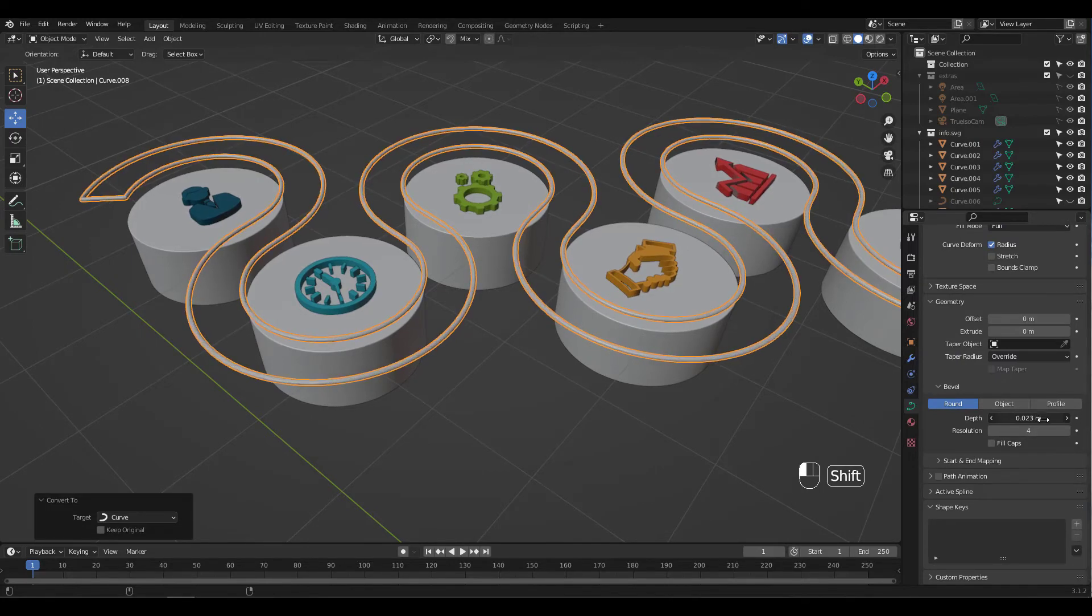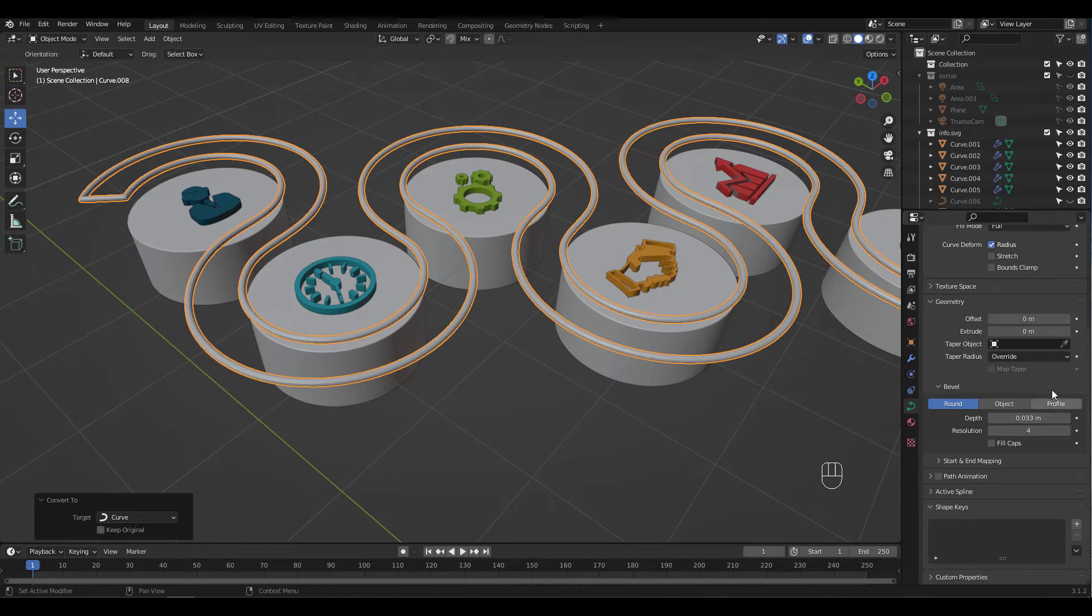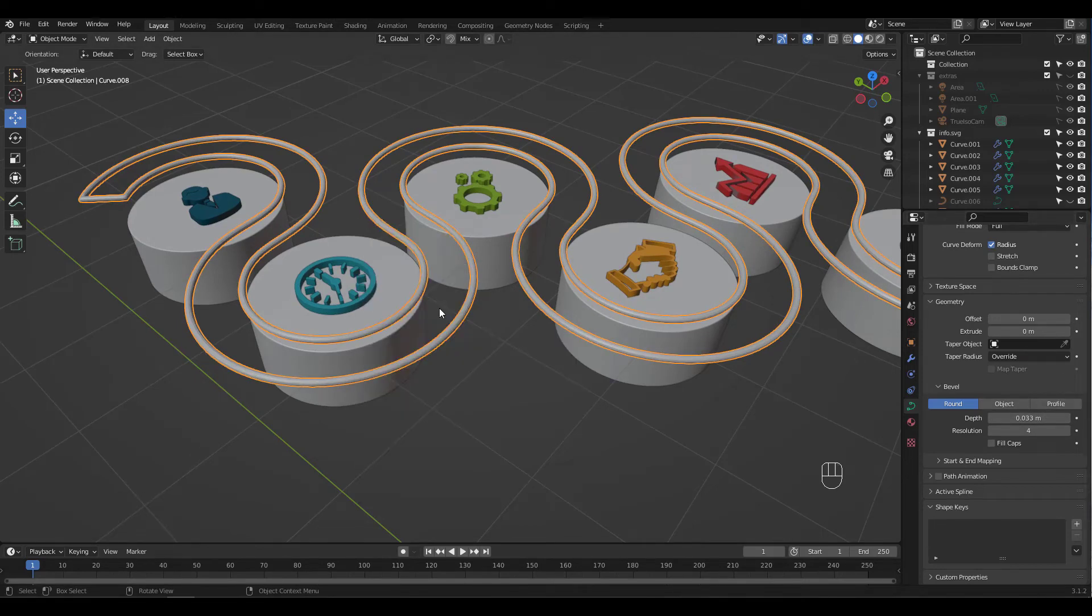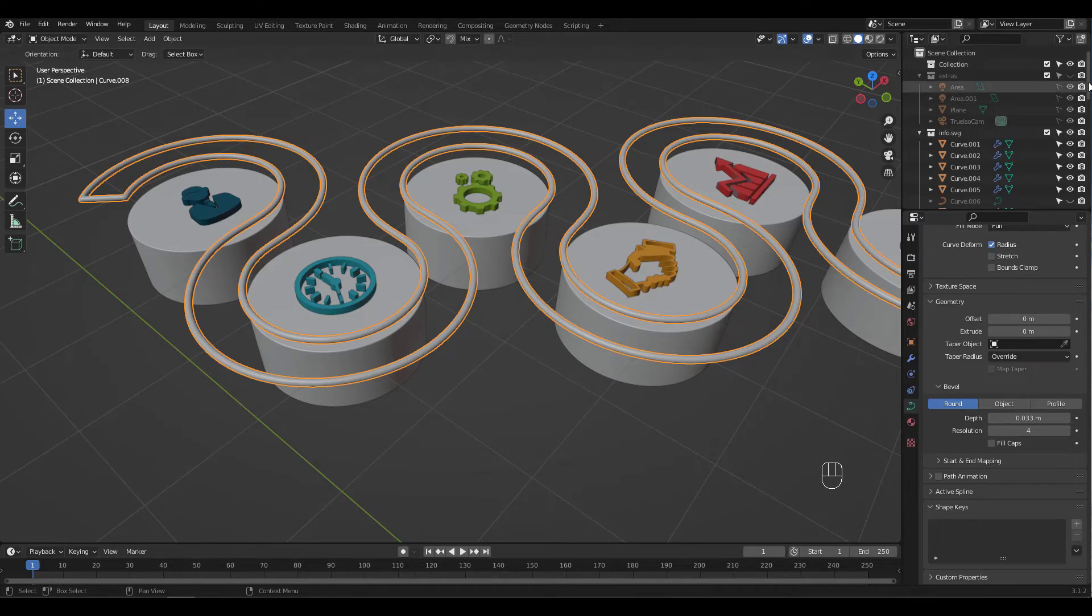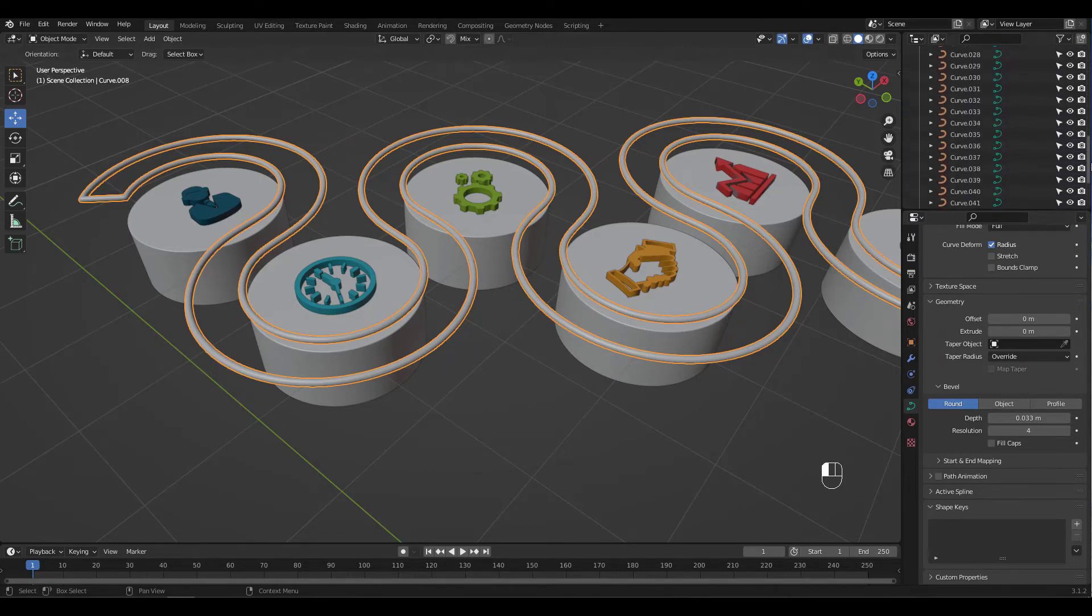Increase bevel depth and right-click to shade smooth. Let's unhide the curvy object we've duplicated.